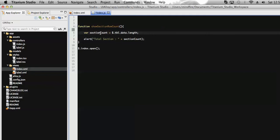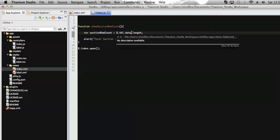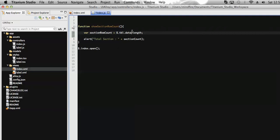The variable is called 'section count' — let's rename it to 'section row count'. We need to modify just a few portions of the code so that we can get the section row count. Up to a certain point we get the number of sections.